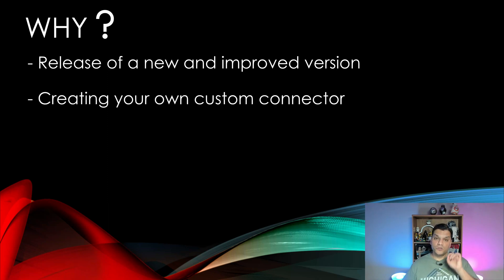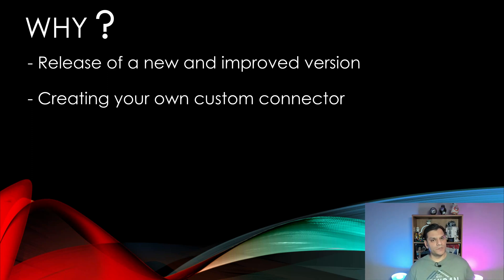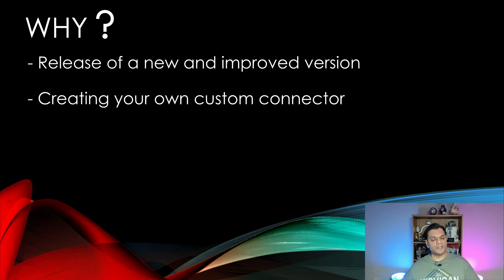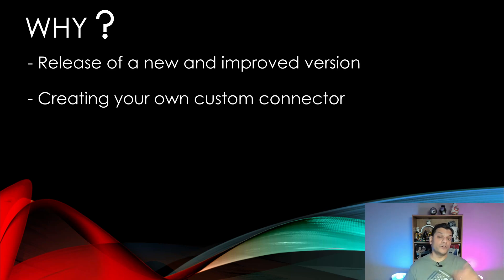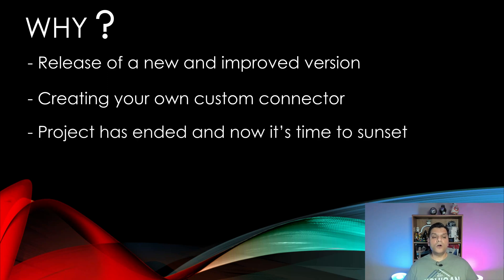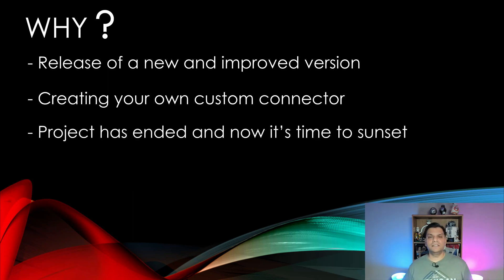Or you as a company have decided that the existing one out of the box doesn't meet our requirements. We need to go and build our own custom connector. And therefore now you've got a plan on how you're going to replace that with the new one, the custom one that you built. Also projects may have ended, which means now it's time to sunset that connector.